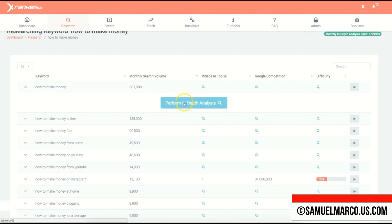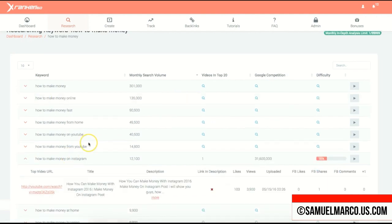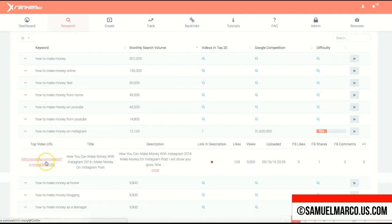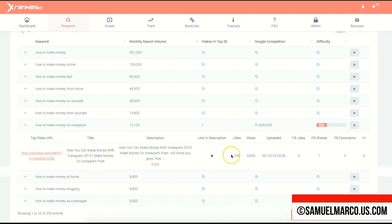You can perform an in-depth analysis and you'll get details like the video URL, title, description, whether there's a link in the description, and the number of likes, views, and shares.